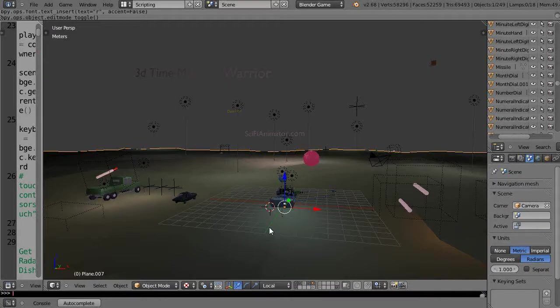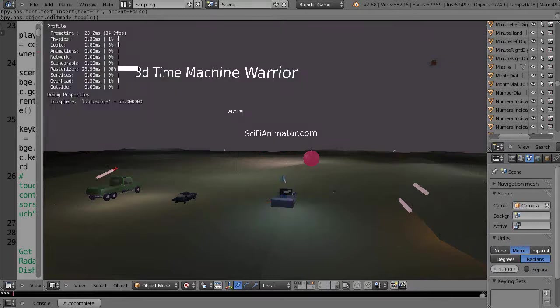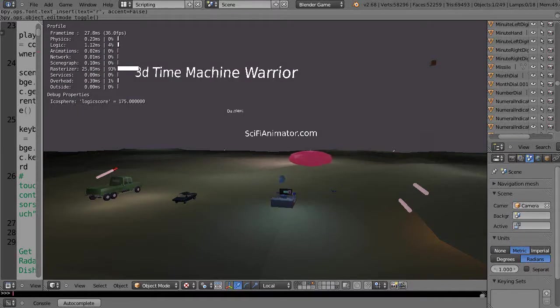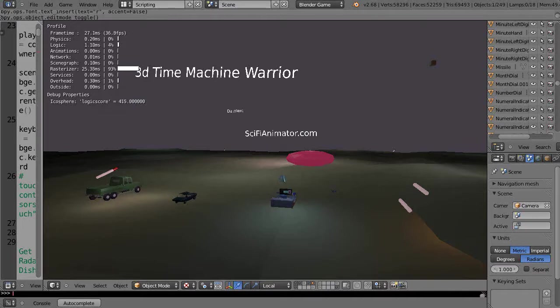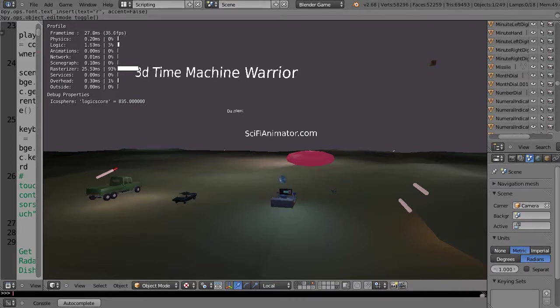Alright, in this video I'm going to give you a little more information about my 3D Time Machine Warrior tutorial. It's on my website under sci-fi animator.com slash WordPress, and it's in the premium tutorial sections, currently priced at $89.95.